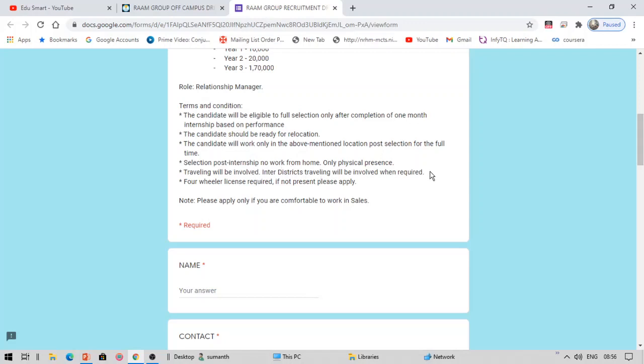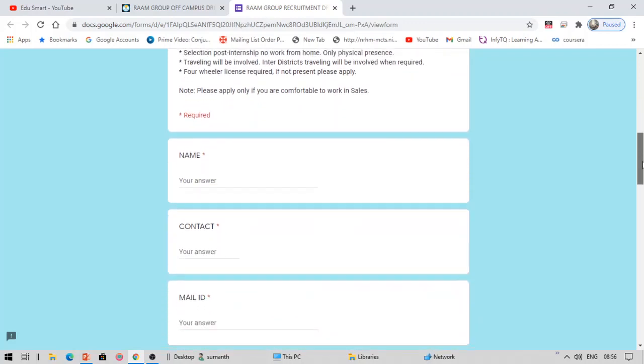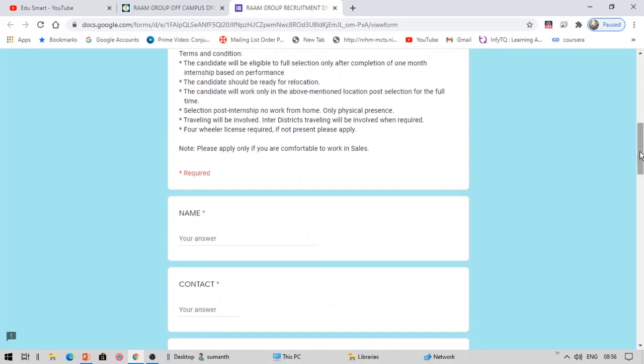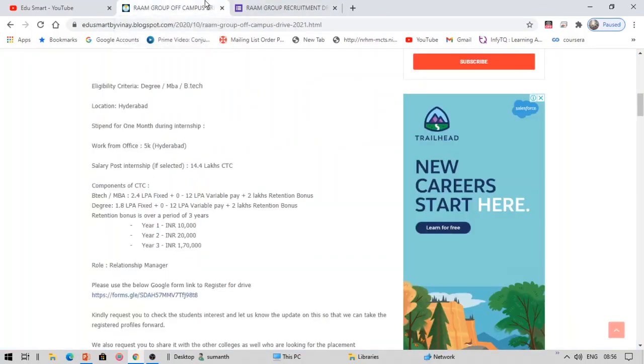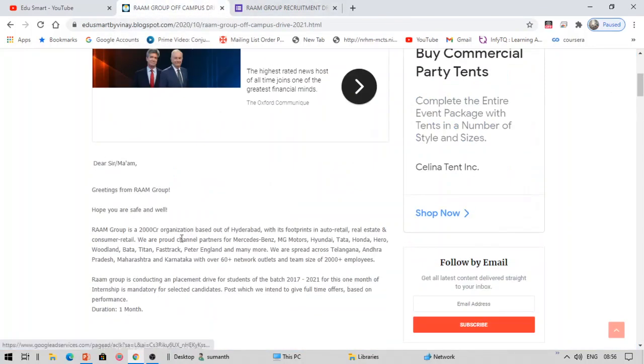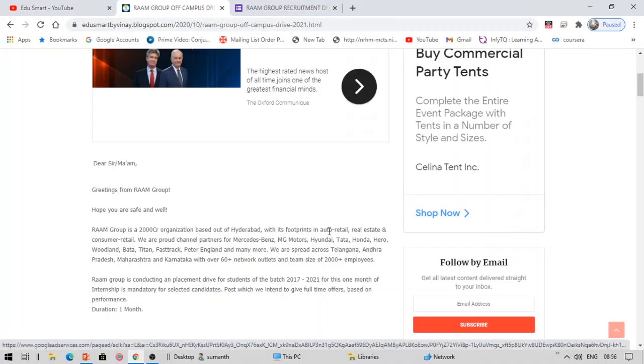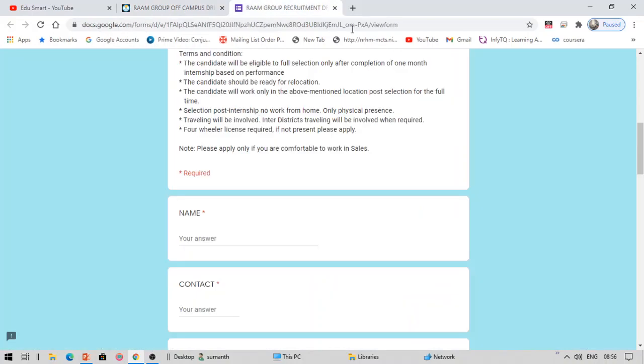And a four-wheeler license is required. If not present, please apply. Traveling will be involved. Inter-district traveling will be involved when required. Basically this is kind of Bajaj type profile. Apart from Bajaj, this is a motor-based company, Ram Group.